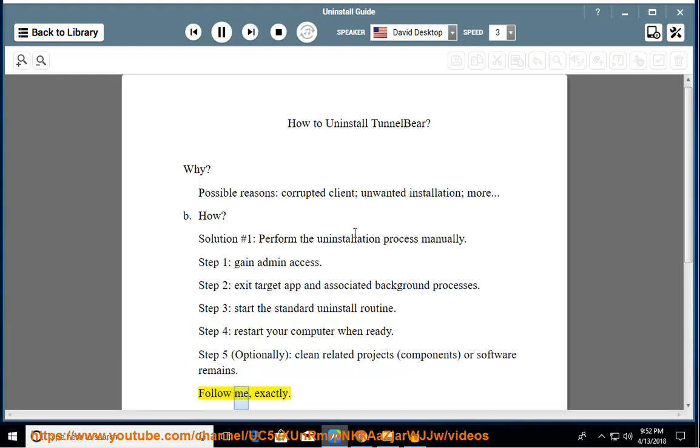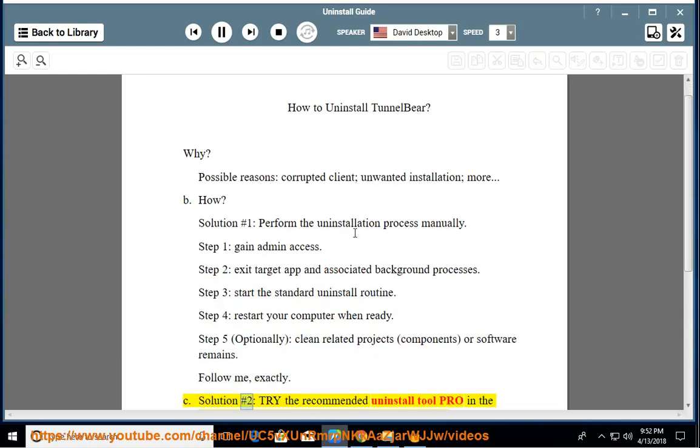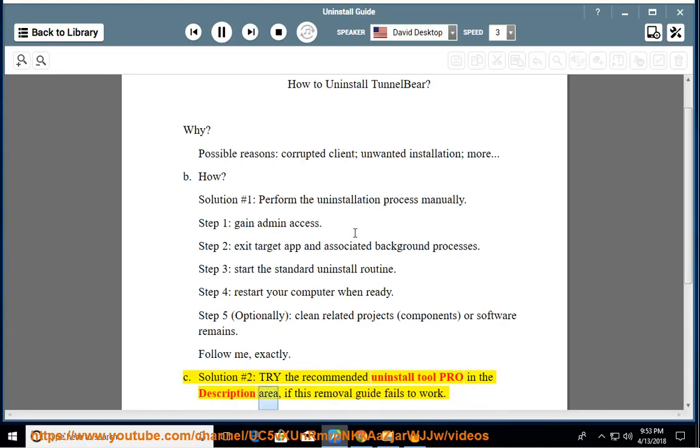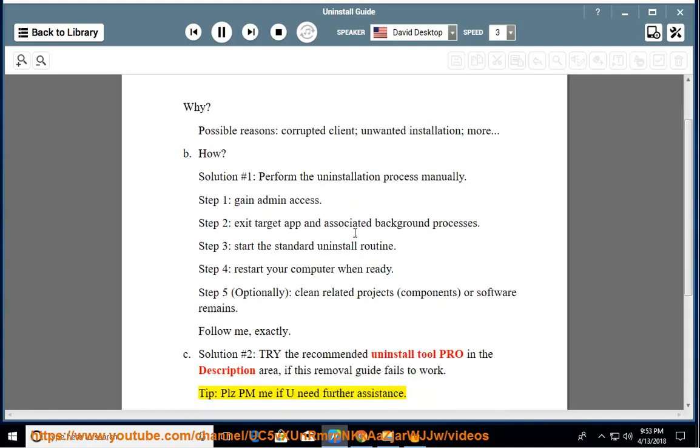Follow me exactly. Solution number 2: Try the recommended uninstall tool Pro in the description area if this removal guide fails to work. Tip: Please PM me if you need further assistance.